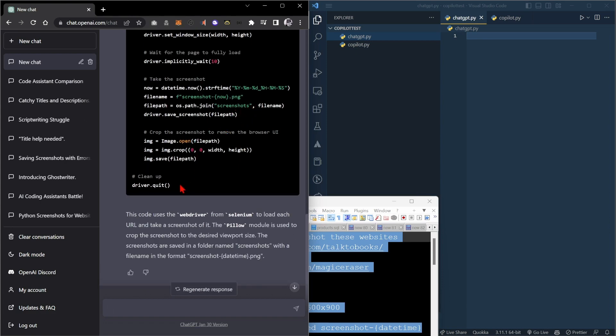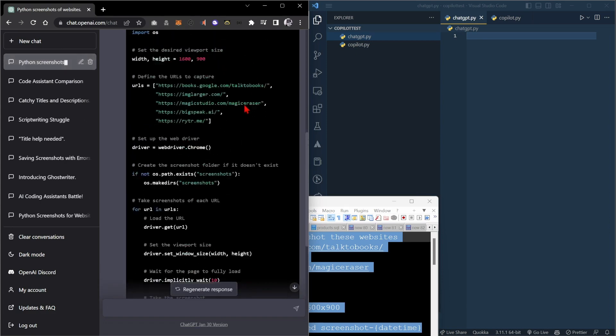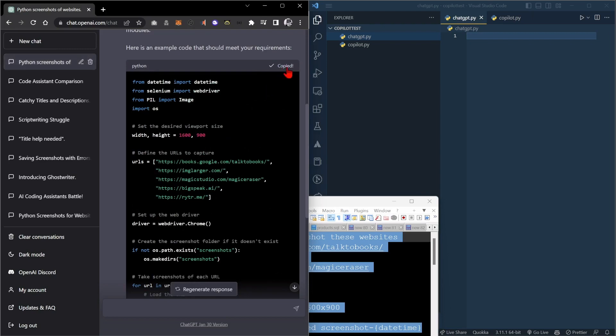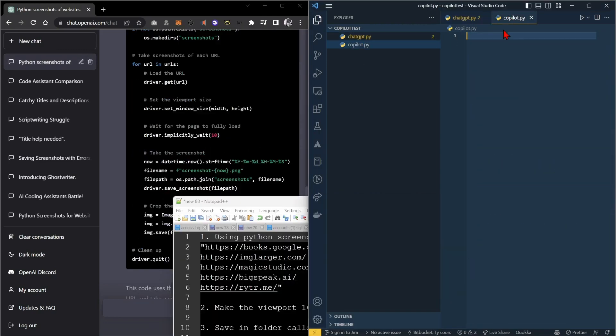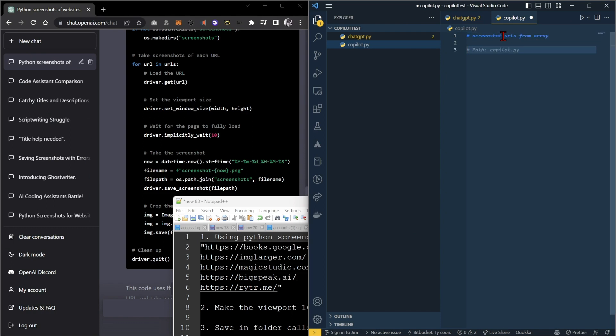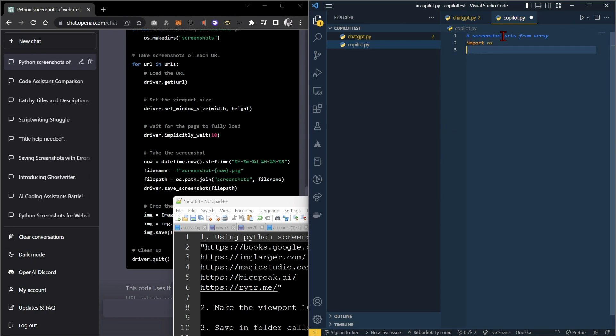All right, let's just copy this and see how Copilot. Now the way that we use Copilot is we have to start with comments. Comments are like Copilot's version of prompting. So we want to say, get URLs from an array here.